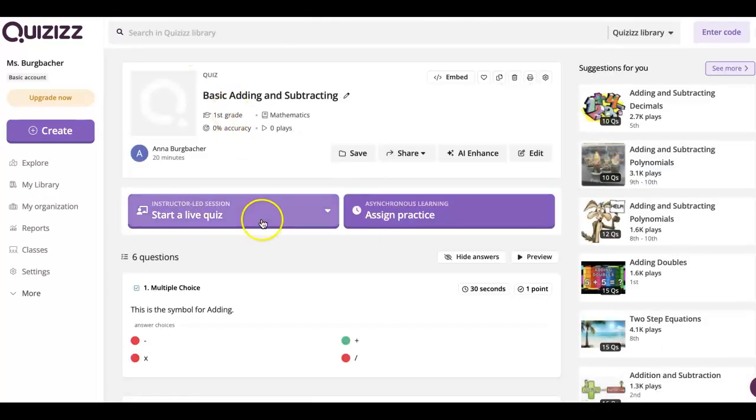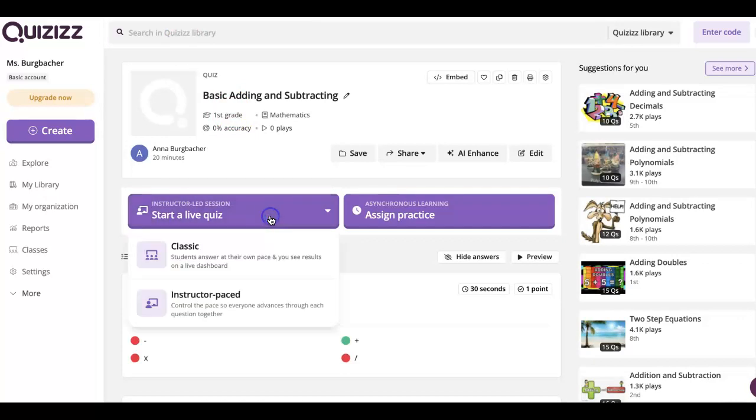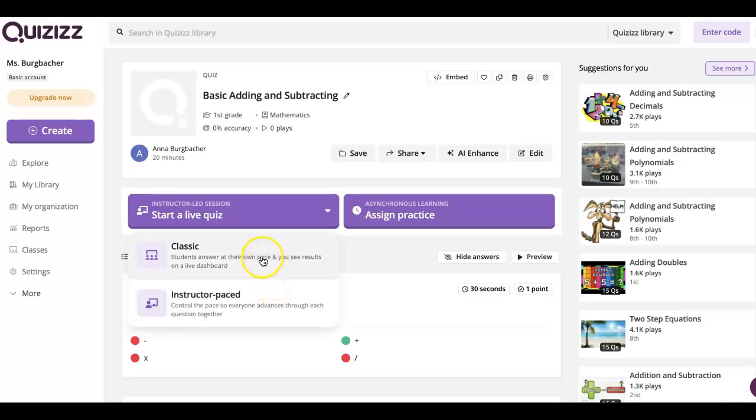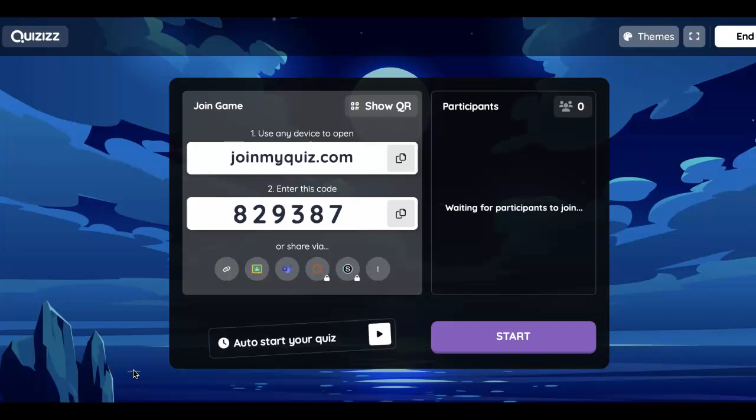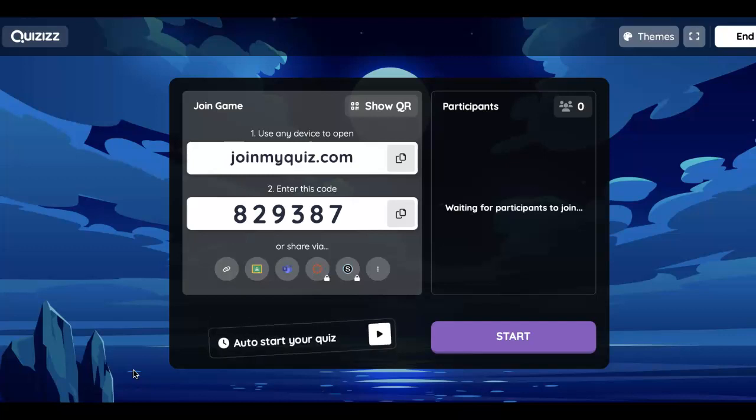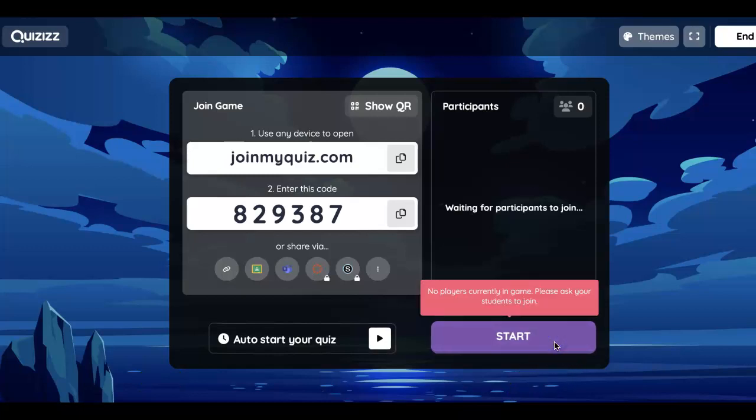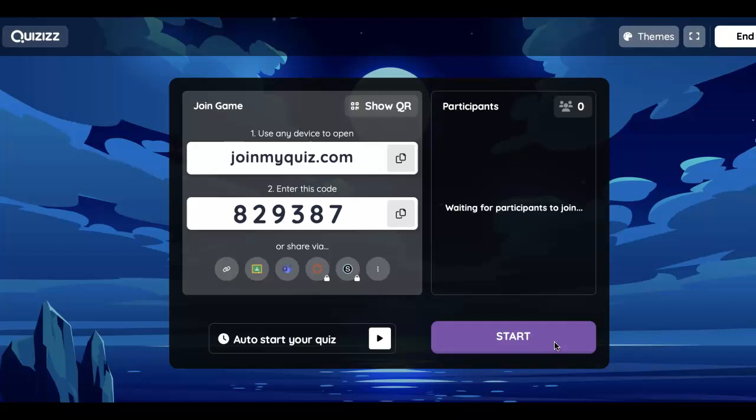Let's go back, or we can do start a live quiz. You can do a structured pace so everyone advances through the questions together, or you can do classic. The most popular is classic. That's where students can answer at their own pace and you'll see the results of the quiz on the live dashboard. So if you were to click the live dashboard and have students do it live where they do it at their own pace, this would then pop up and they can click joinmyquiz.com and enter the code. And then you can actually click start. That'll start it, but you have to obviously click that once participants have entered the quiz.